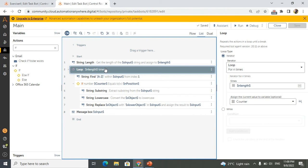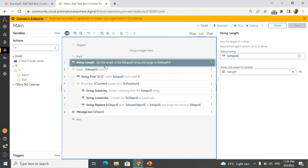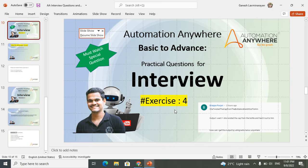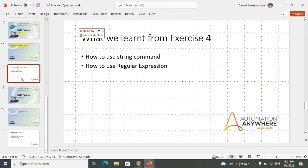If you have any questions, please reach out to me and I will explain once again. If you have any new questions from your interview, please comment just as one of our subscribers did — it is very helpful for us to understand what interviewers are asking. Each interviewer will ask different questions. From this question, we have learned how to use string commands — the new command 'Find', which is very important, and how to use regular expressions.